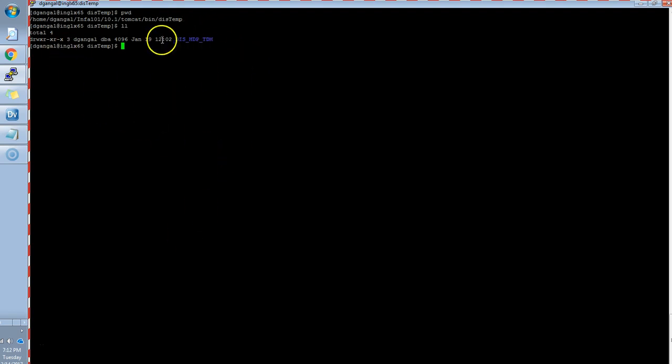This is my Informatica server. Once the job fails, all the logs to debug more from the developer client side will be generated under the DIS. Since the job is run under the data integration services.